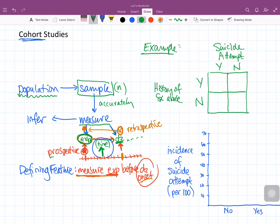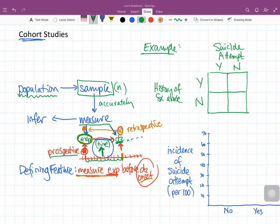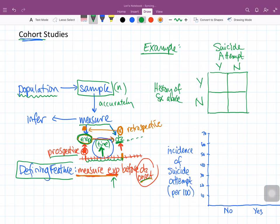For prospective studies, one of the really important limitations is that I have to wait for all this time to go by, so they can be very expensive. I can lose track of people — lost to follow-up — and they can take a lot of time. However, the nice thing about measuring the exposure before disease onset is that we do eliminate some of the biases due to knowing who ends up having the disease. So this defining feature really tells us about both the limitations and the strengths of this study design.